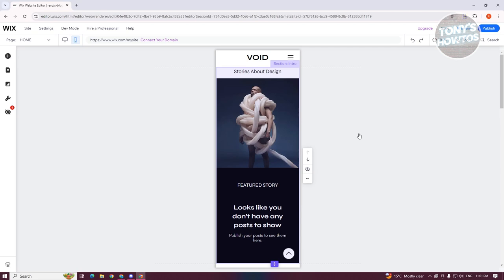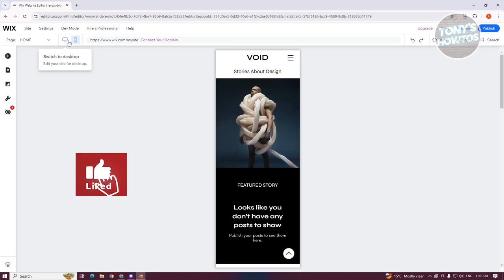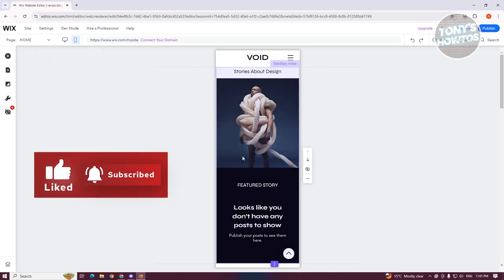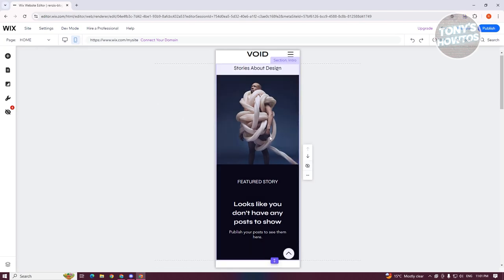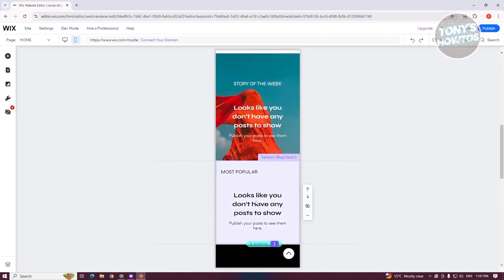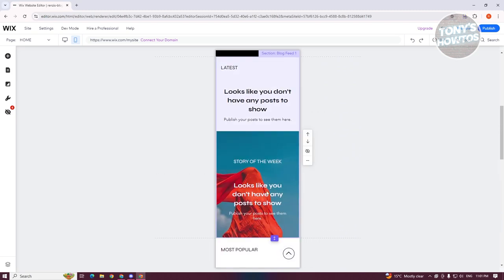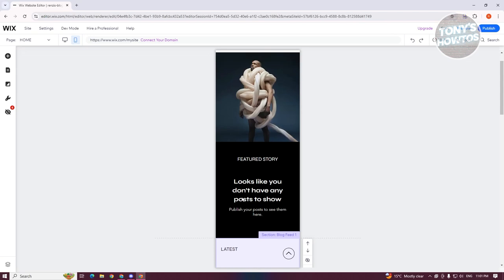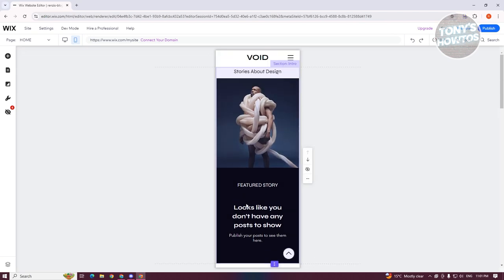So the great thing about Wix here is everything that you do or any changes that you make on your website on your desktop would be automatically translated into your mobile version, which is something really cool. So as you can see right now, we have a bunch of things like some of the text here are being automatically added or adjusted a few things.